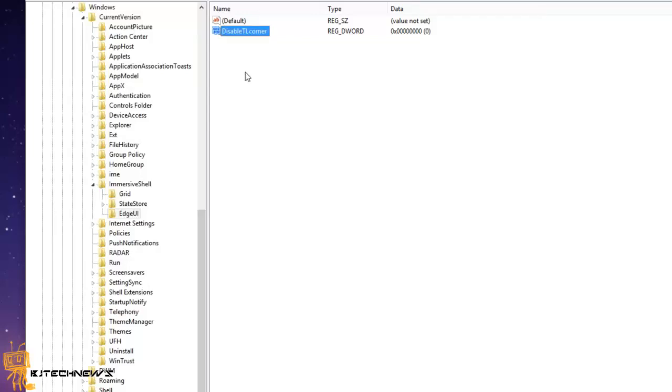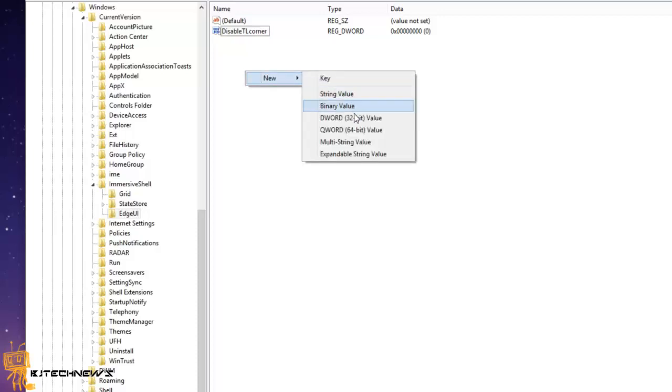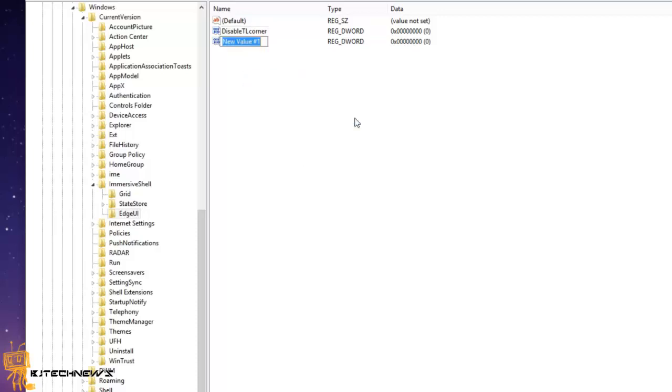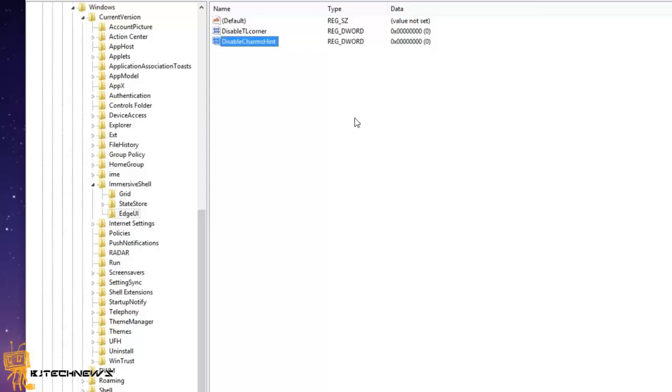The next one you want to do is right-click inside, go to New DWORD, and this one would be DisableCharmsHint. Alright, now there's still more to do.